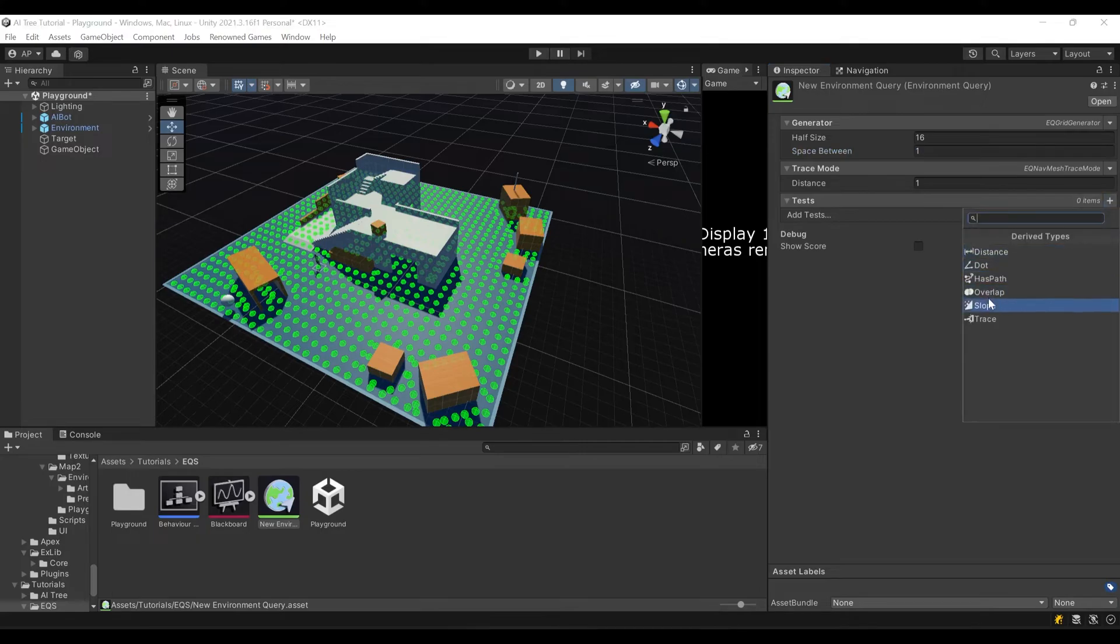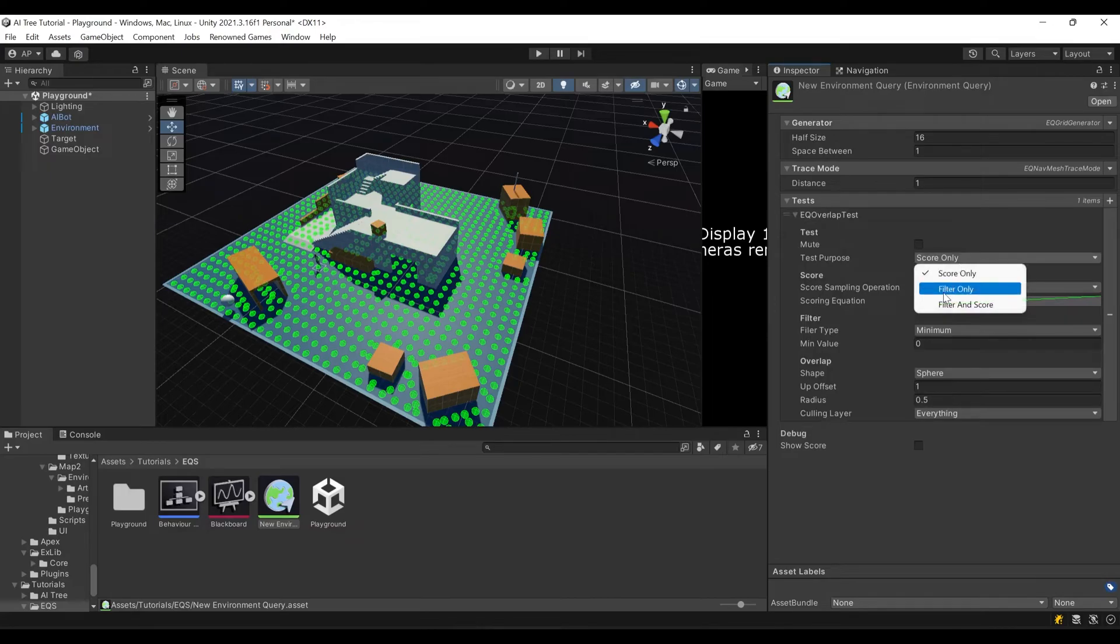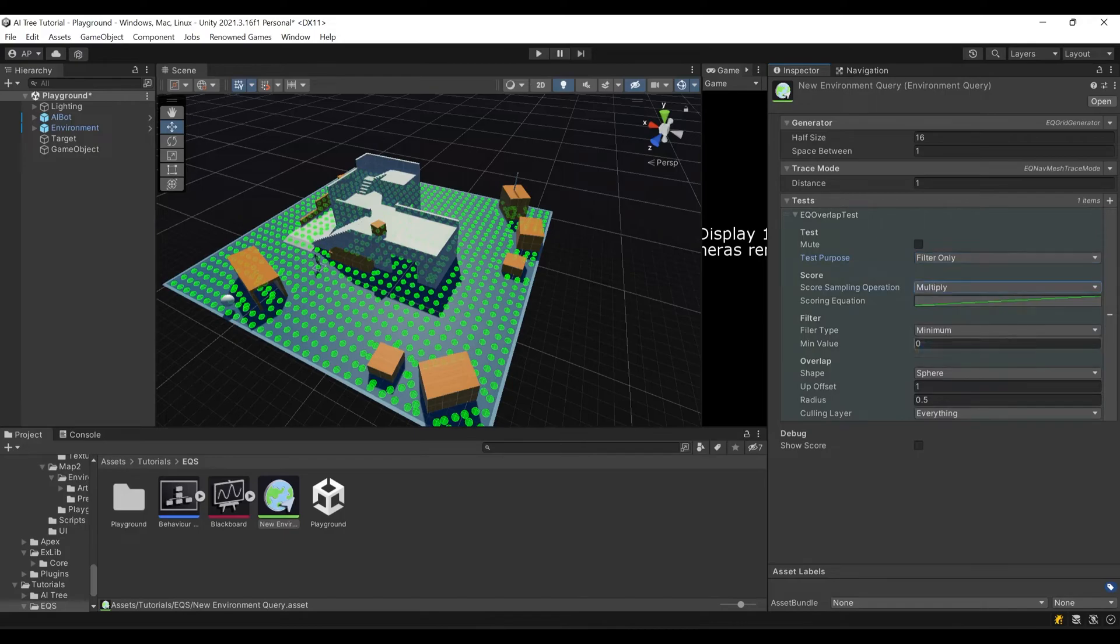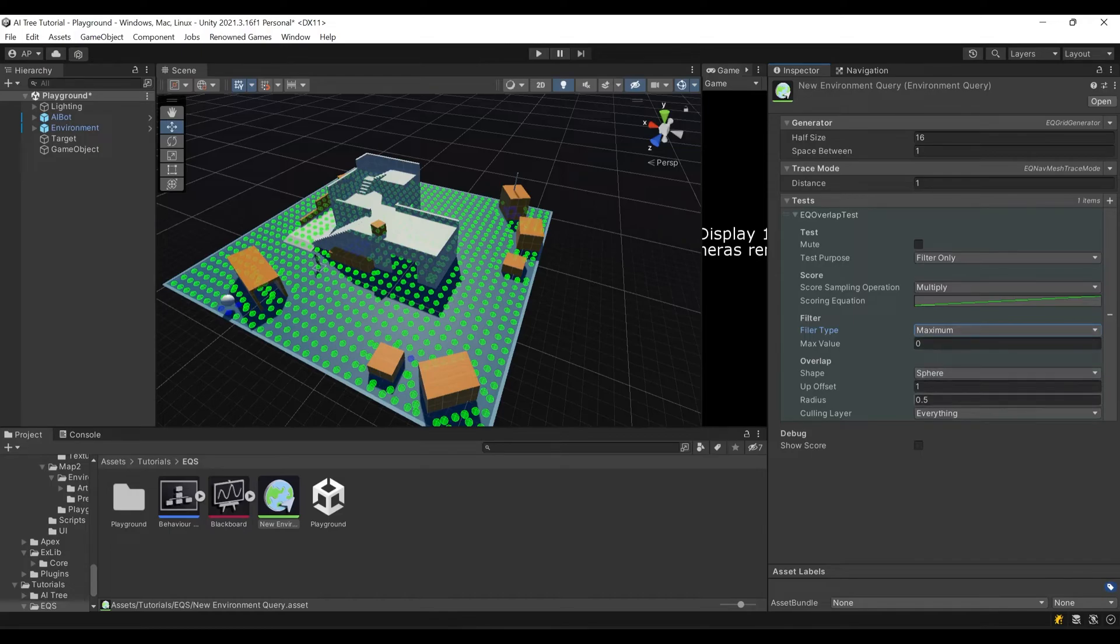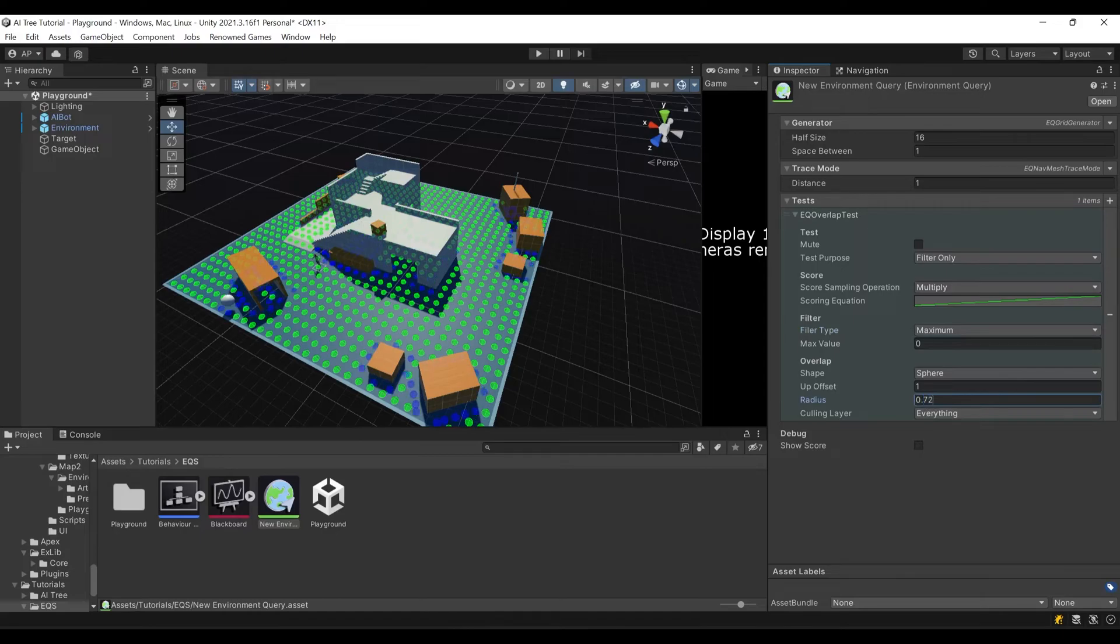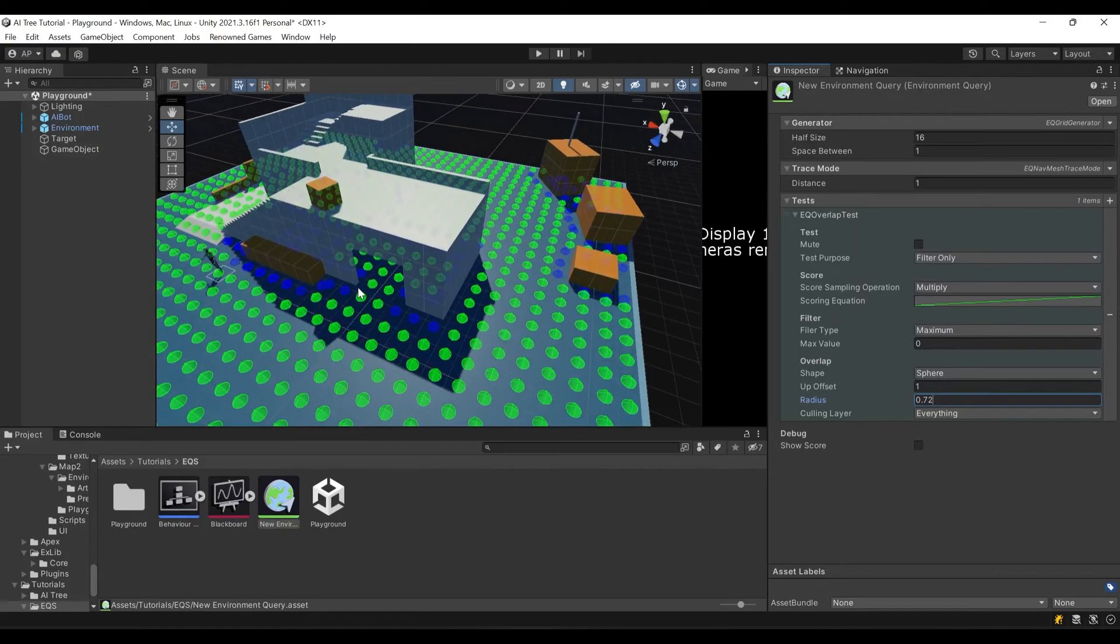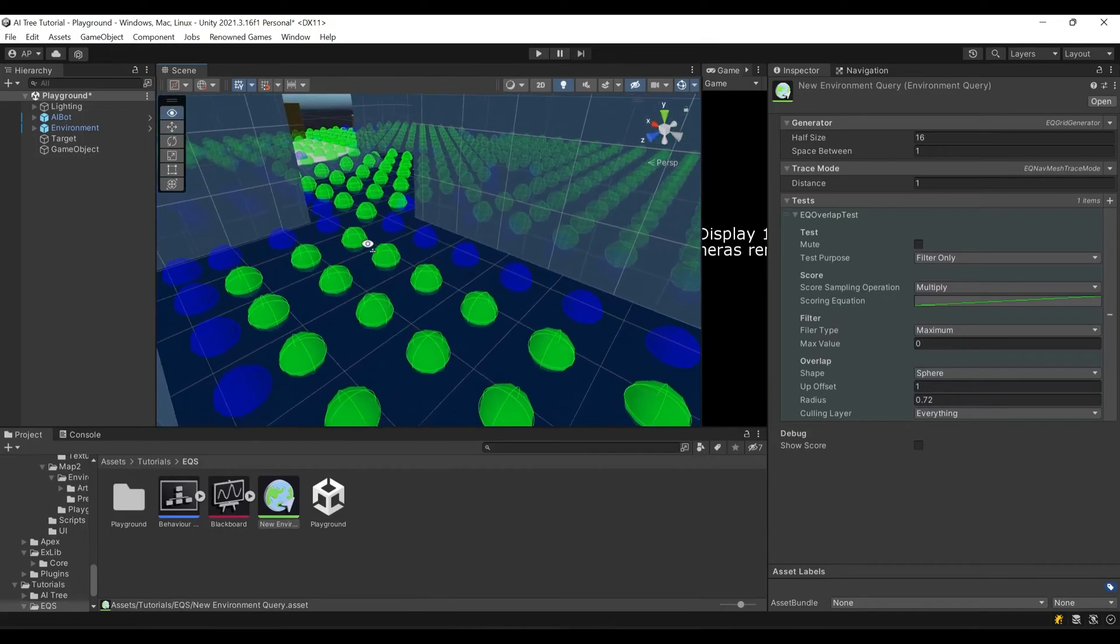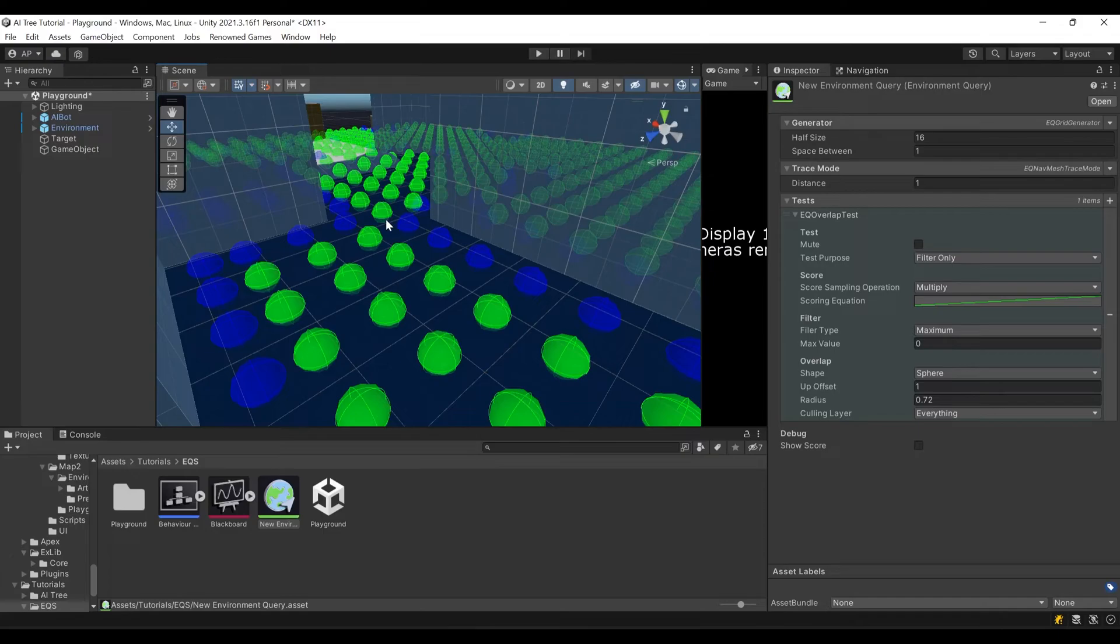Now let's set some tests. First we'll add overlap test and say that it's going to filter our dots. We'll set this to multiply, here maximum, and here shape sphere with radius of 0.72. Now you can see those blue dots were excluded by our filter. That's how we exclude some dots that are positioned near the walls using our overlap test. Now our bot is not going to pick any of those blue dots.